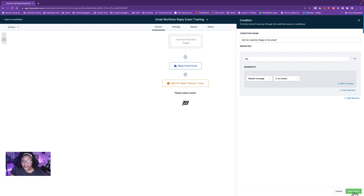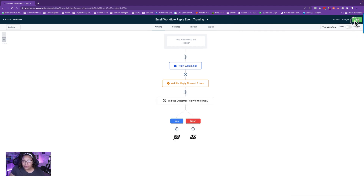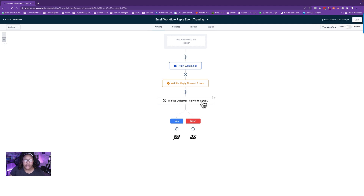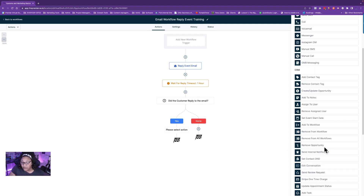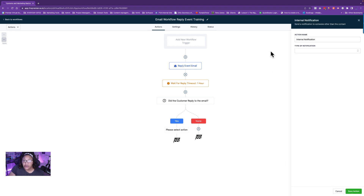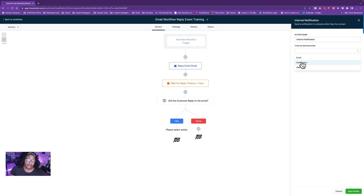Now the next step: did the customer reply to the email? If yes, I want a notification. On the Yes branch, click the plus and add an internal notification. Go to Send Internal Notification. What type of notification do you want — email or text? I don't recommend the in-system notification if you want an external alert to your phone or a specific email, so choose email or text.